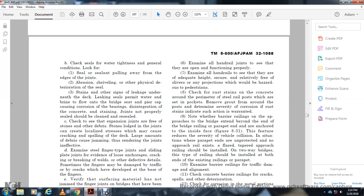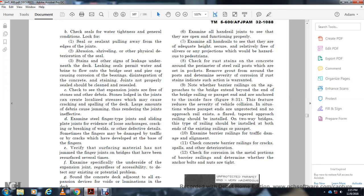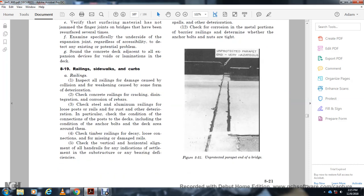Examine all handrail joints to see that they are open and functioning properly. Examine the handrail to see if they are adequate height and score of the secured railway. Figure 8-31 shows the feature severity of the vehicle glistening situation where the parapet end is unprotected. Railings — check for cracks and spalling and other deterioration. Check the grooves in the metal portions of the railings. Figure 8-31 shows an unprotected parapet end of the bridge.